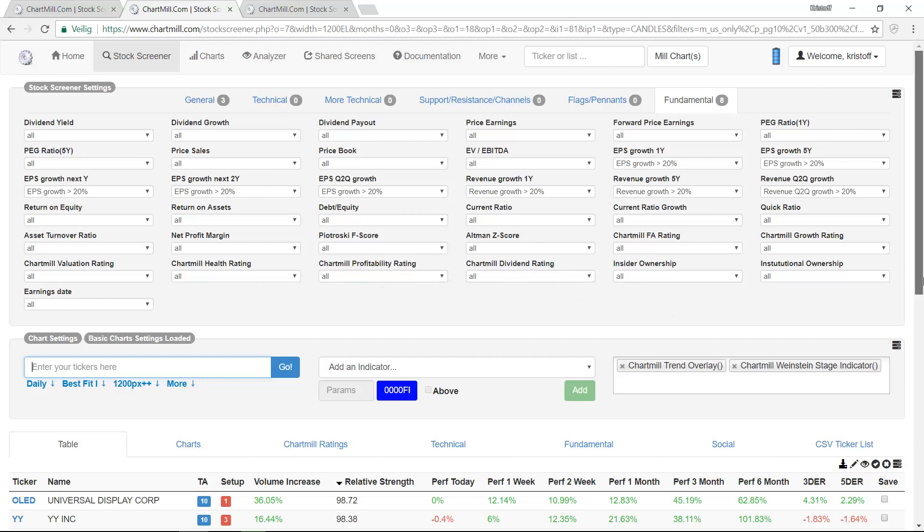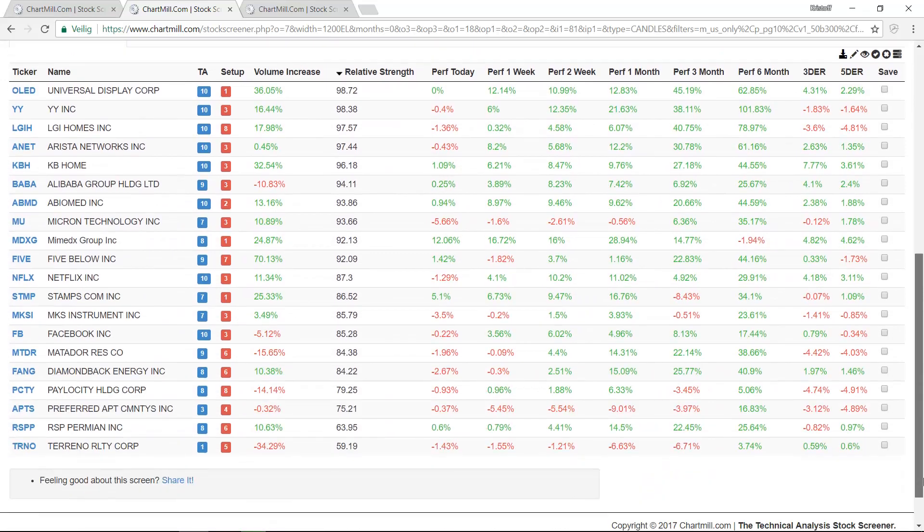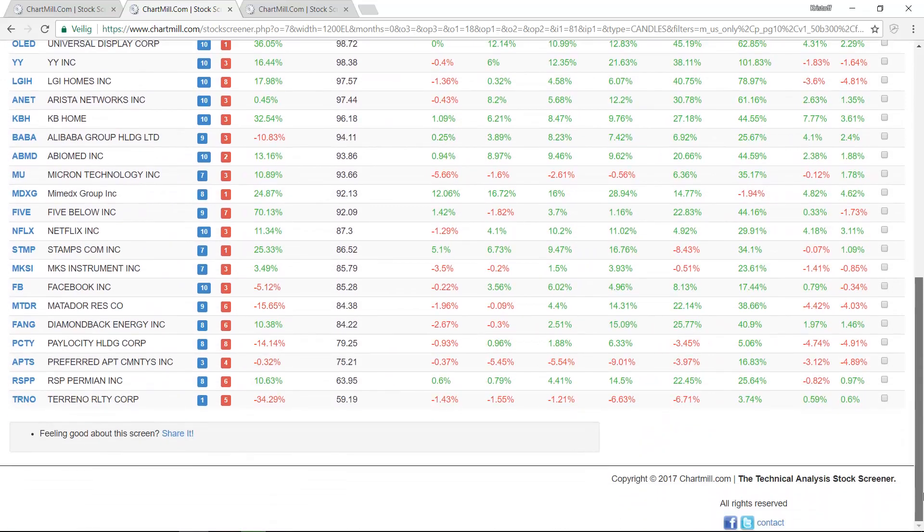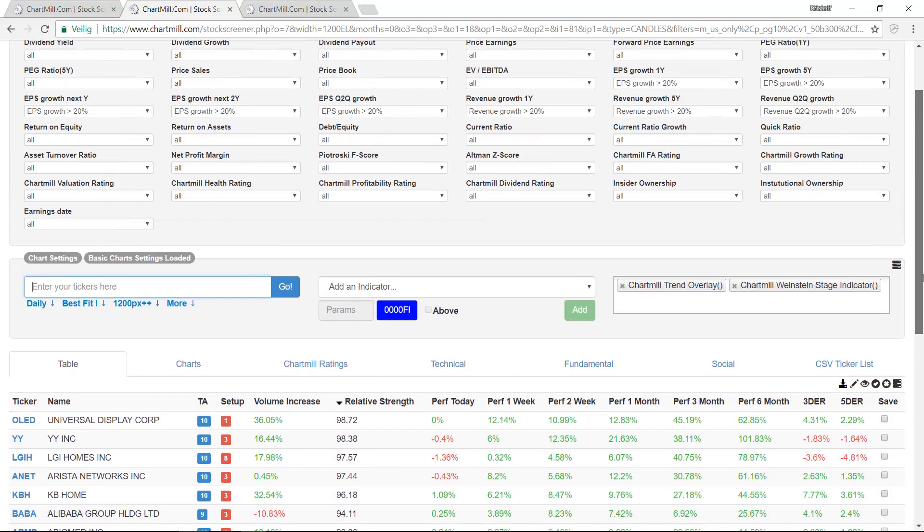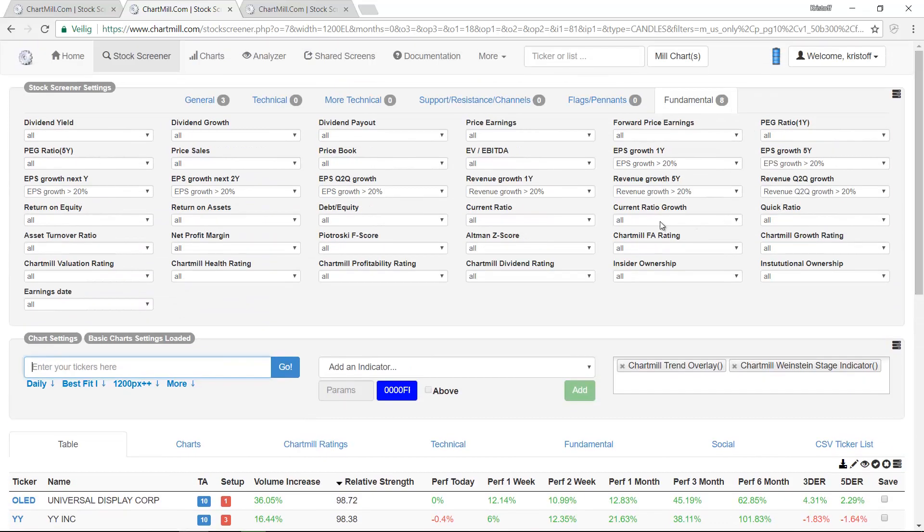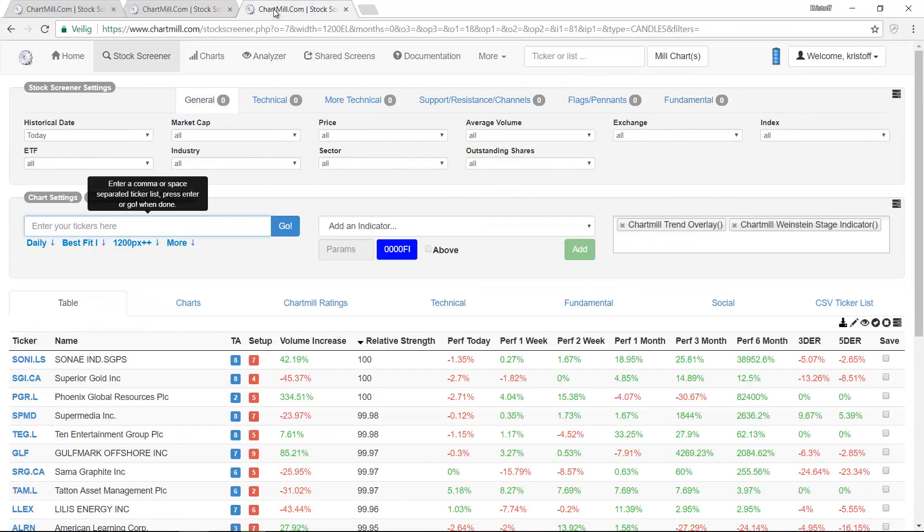The second way is a bit faster, simpler and less restrictive. We leave the specific Fundamental selection to ChartMill.